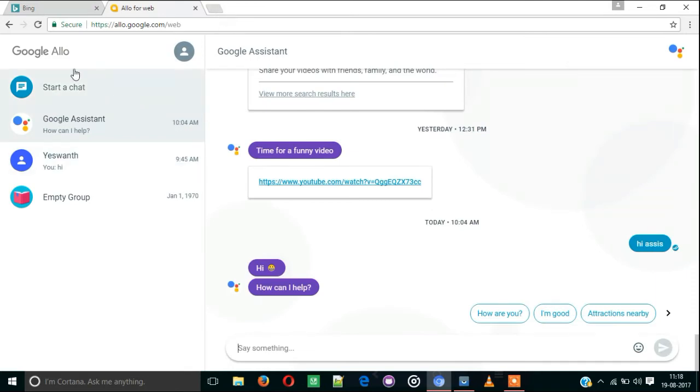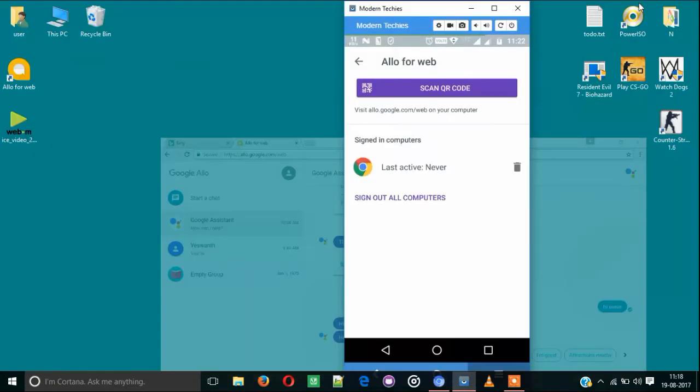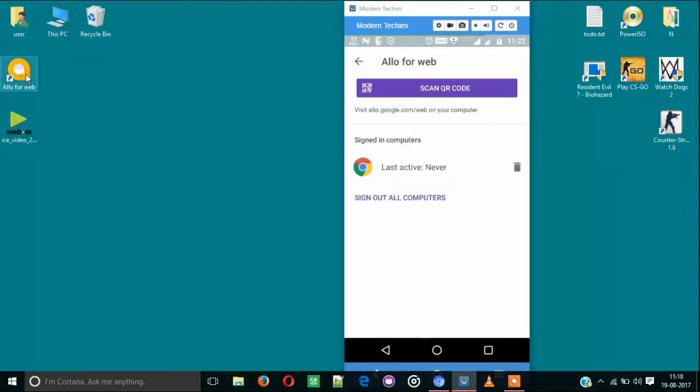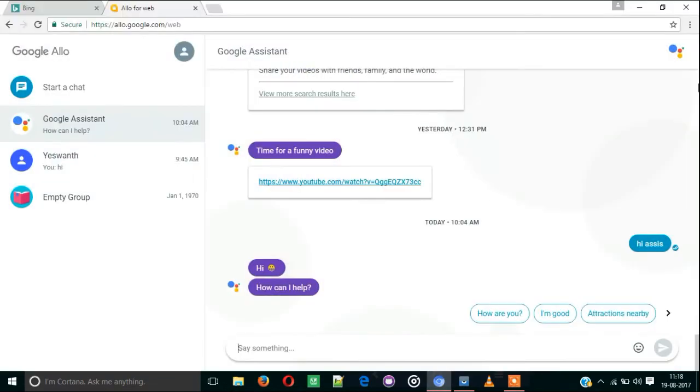After successfully pairing, we will get it like this. In order to get this Allo tab directly onto your desktop, here's a small trick. Before that, I'm going to delete this to show you fresh how it works.